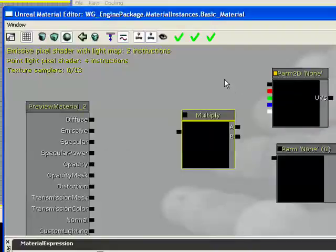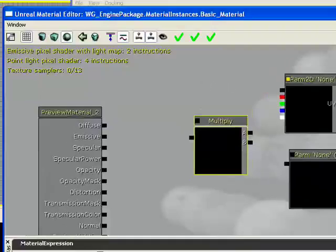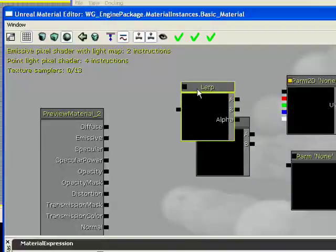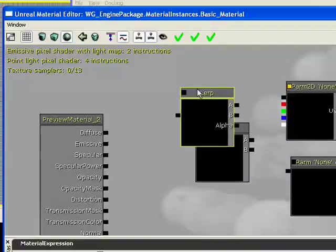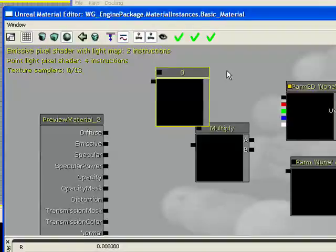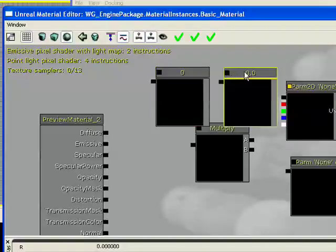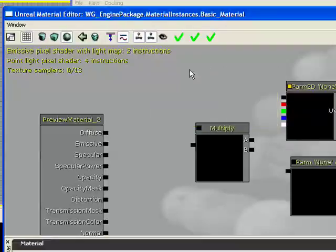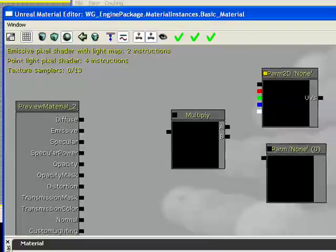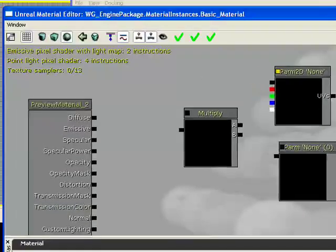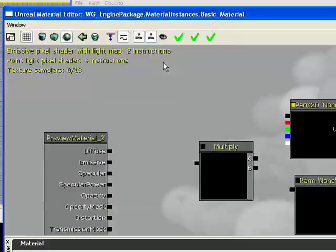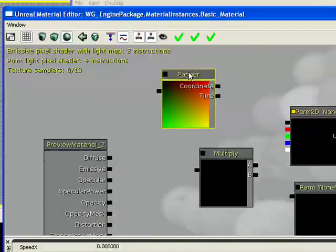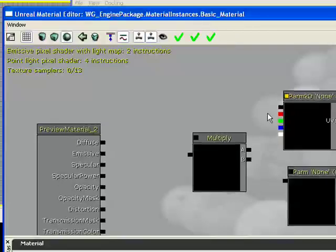It works with D for divide, A for add, S for subtract, L for linear interpolation, and then you have your 1. If you hold 1, you get a constant 2, gets a constant 2 vector, and so on and so forth. Those are usually the only ones that I use it for. I think P is panner. Yeah, P is panner.